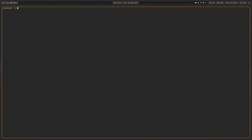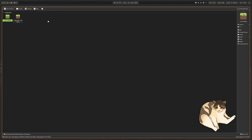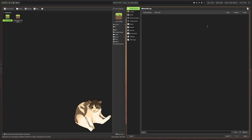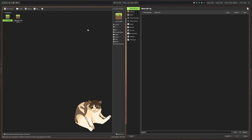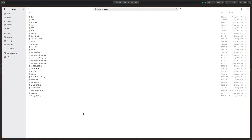If you're a Minecraft fan, all you want to install is an application called Prism Launcher. It's an all-encompassing solution for CurseForge, Modrinth, and whatever version of Minecraft you want to play.